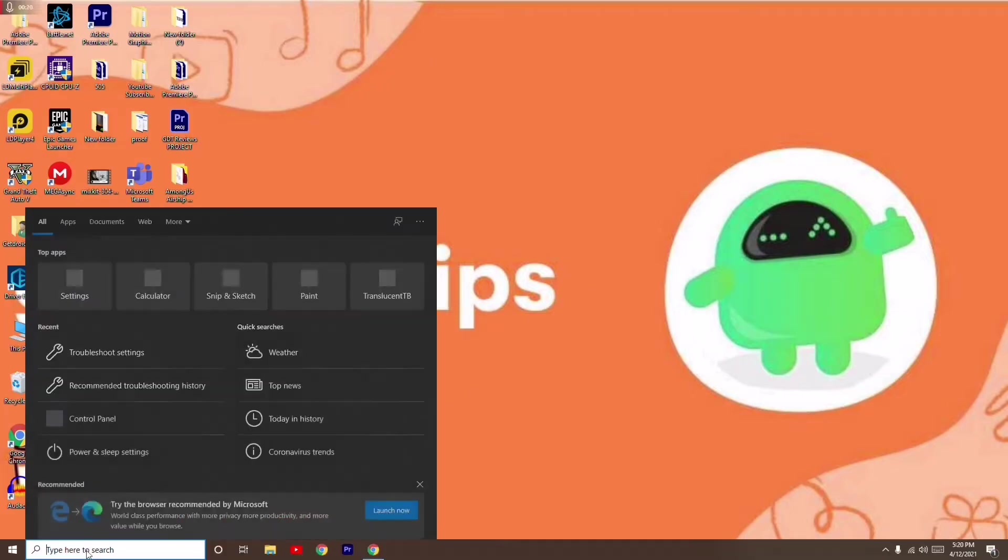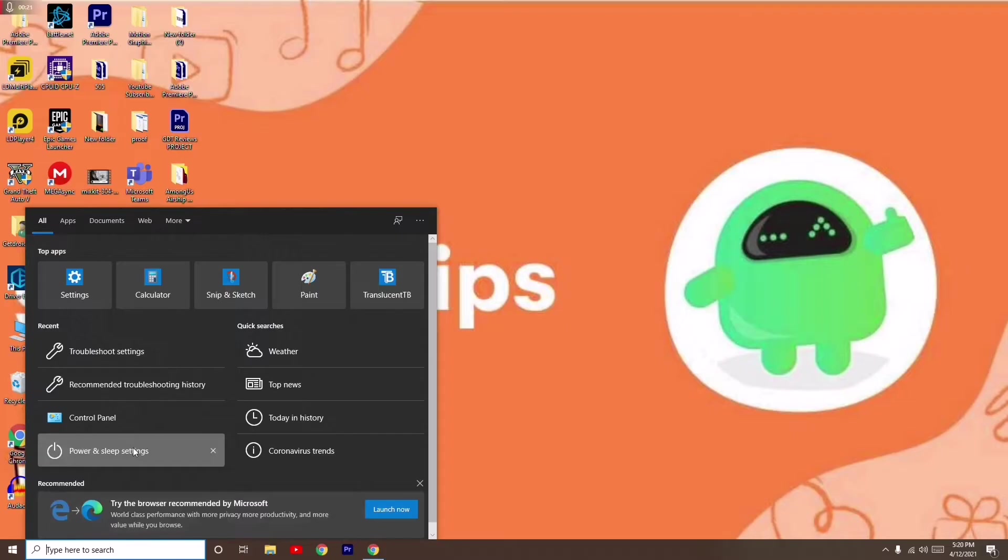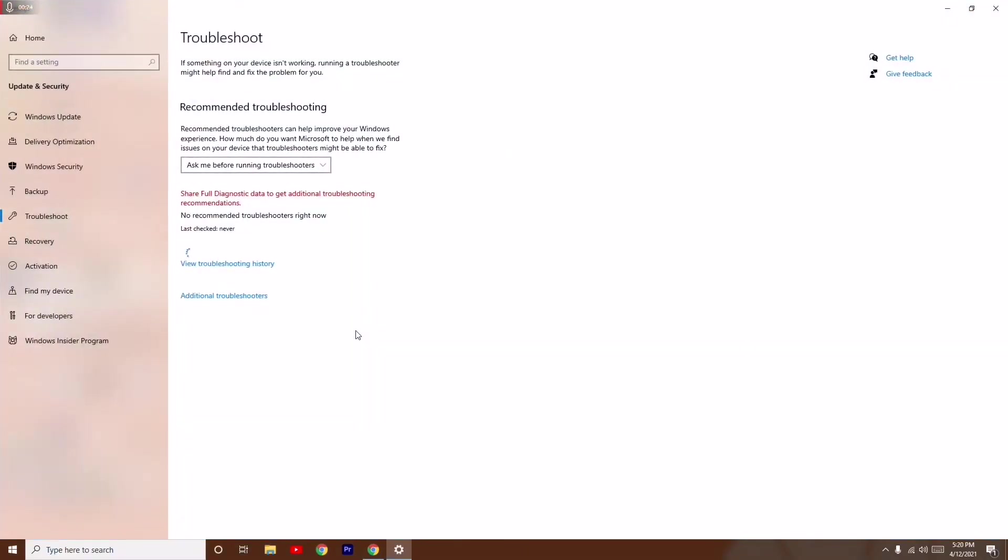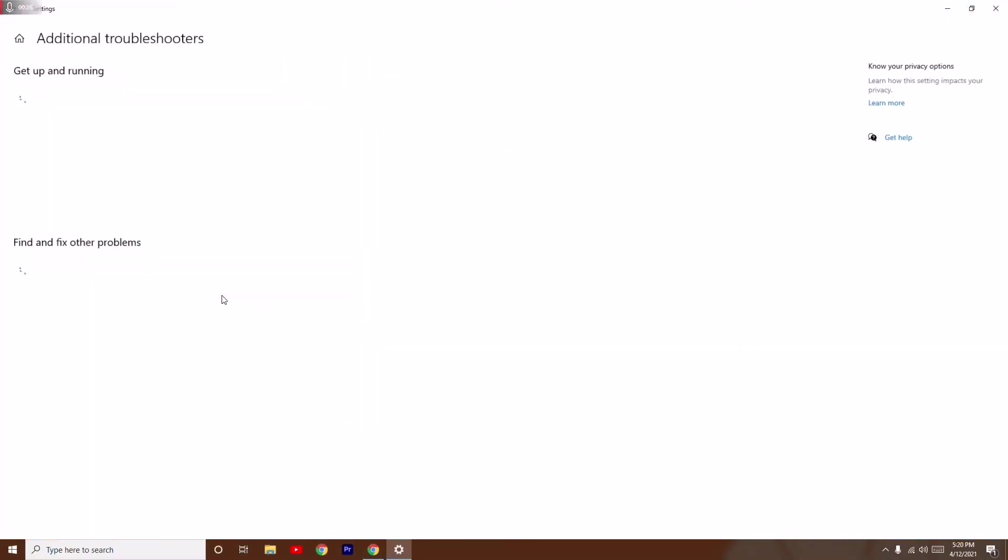go here in the search and go to troubleshooting. From here, click on additional troubleshooters.